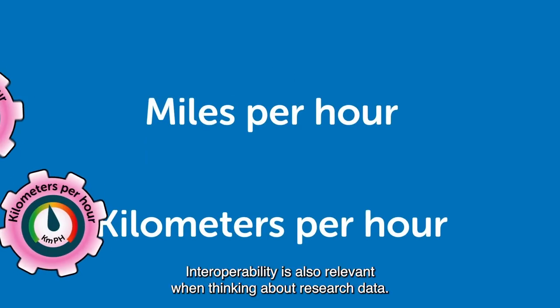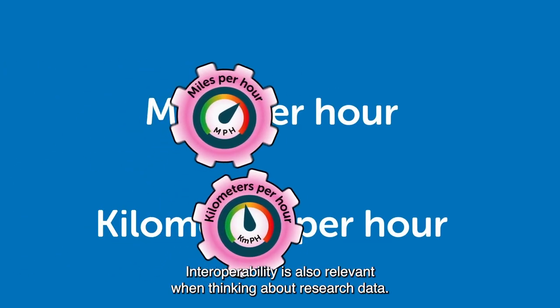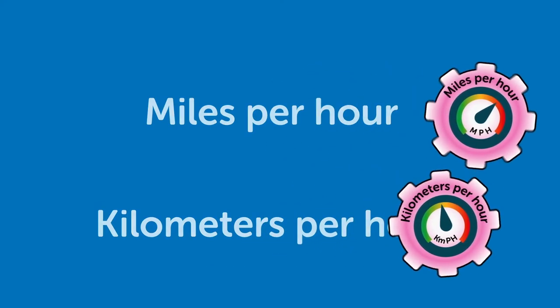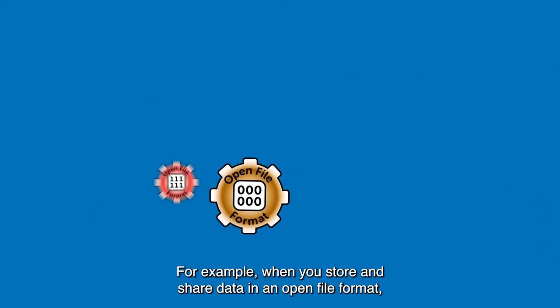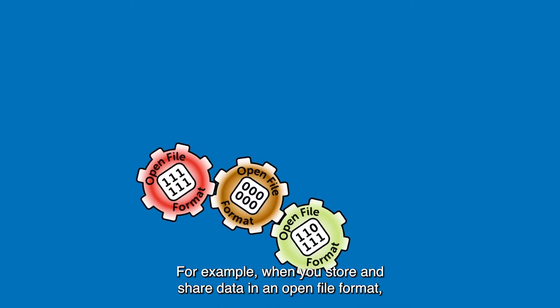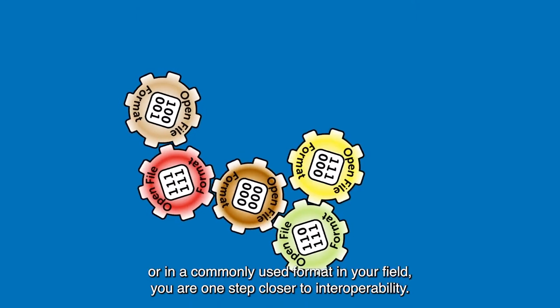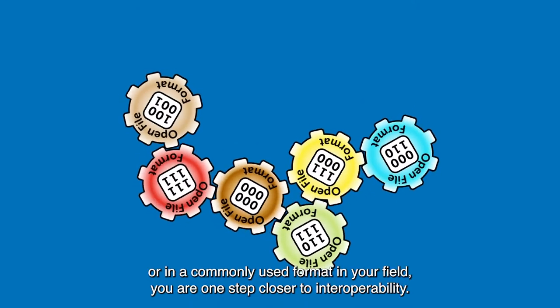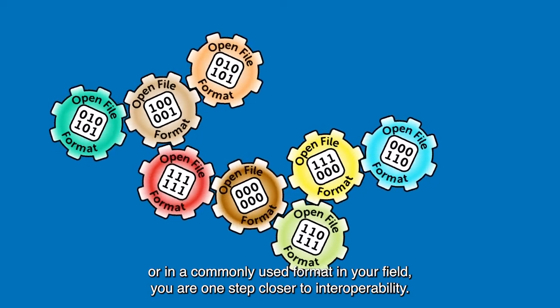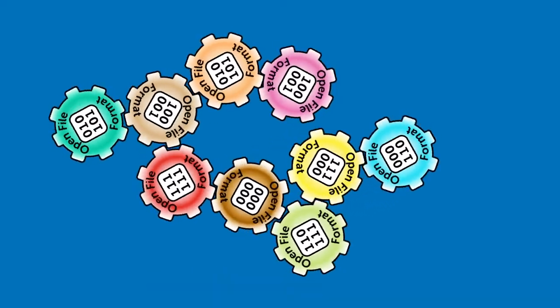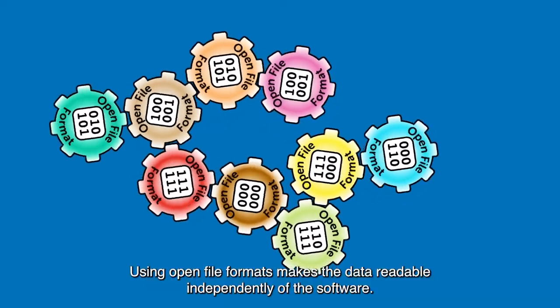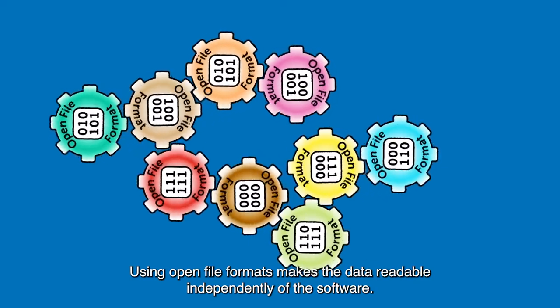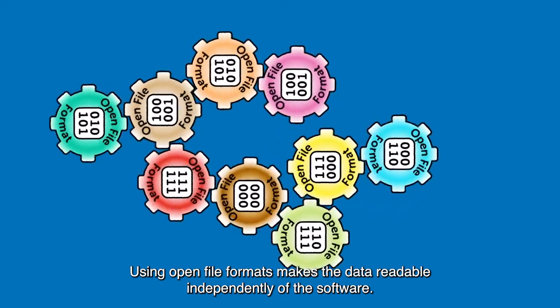Interoperability is also relevant when thinking about research data. For example, when you store and share data in an open file format or in a commonly used format in your field, you are one step closer to interoperability. Using open file formats makes the data readable independently of the software.